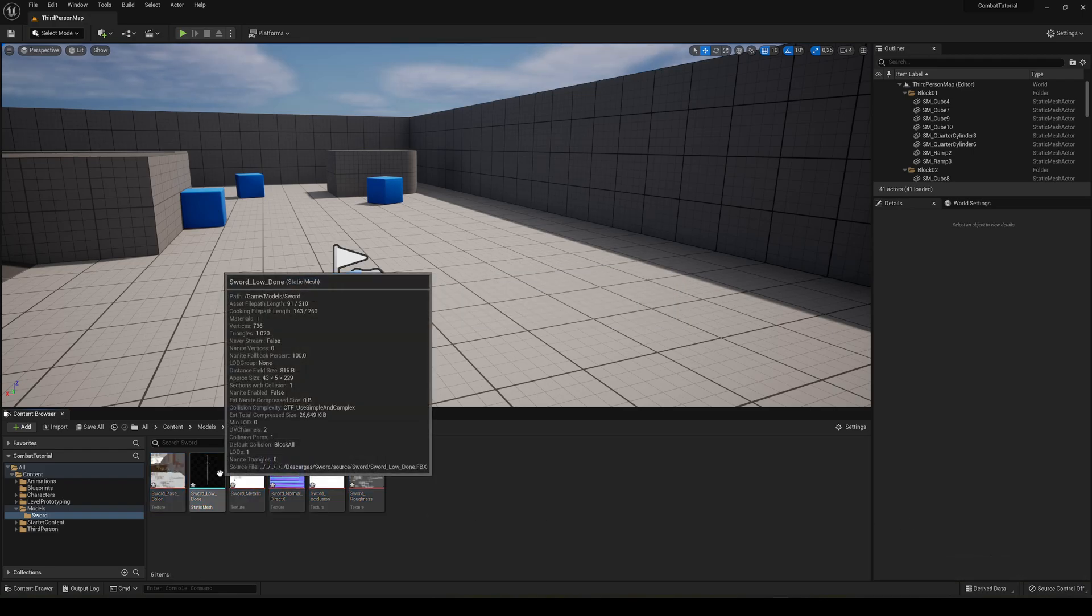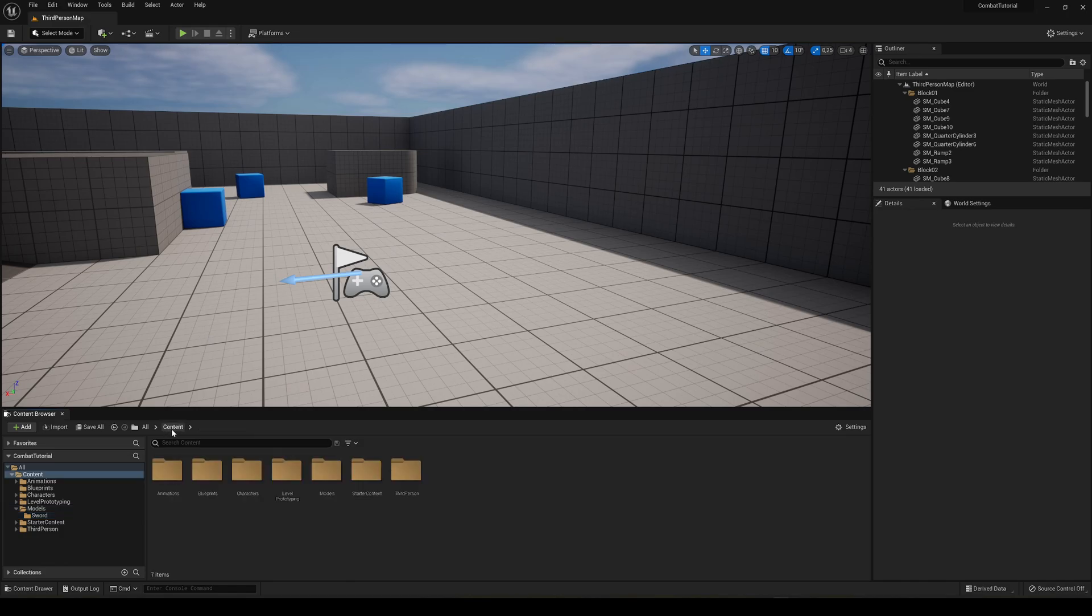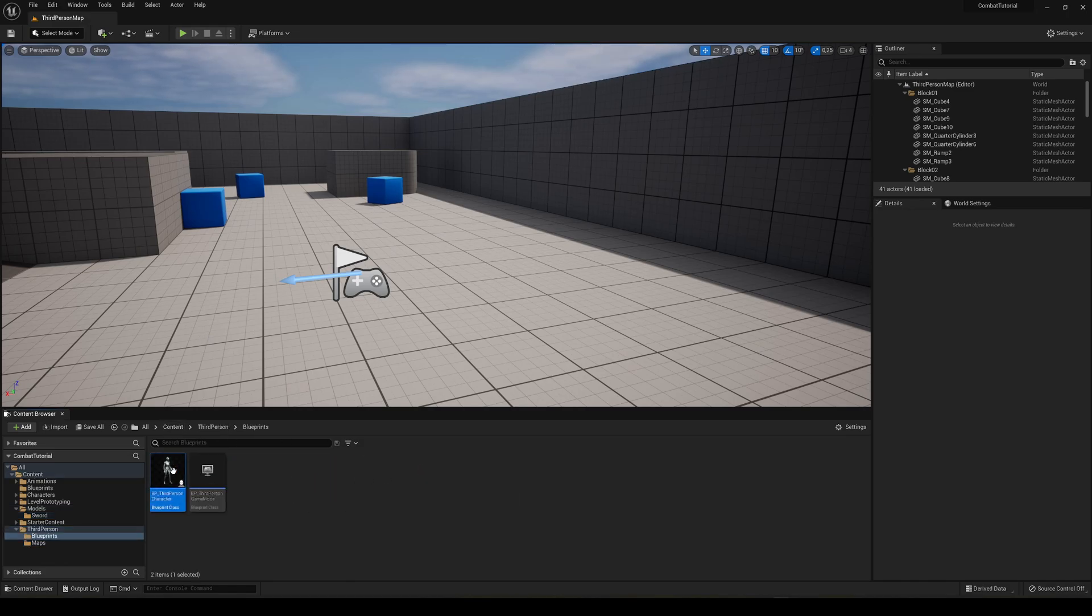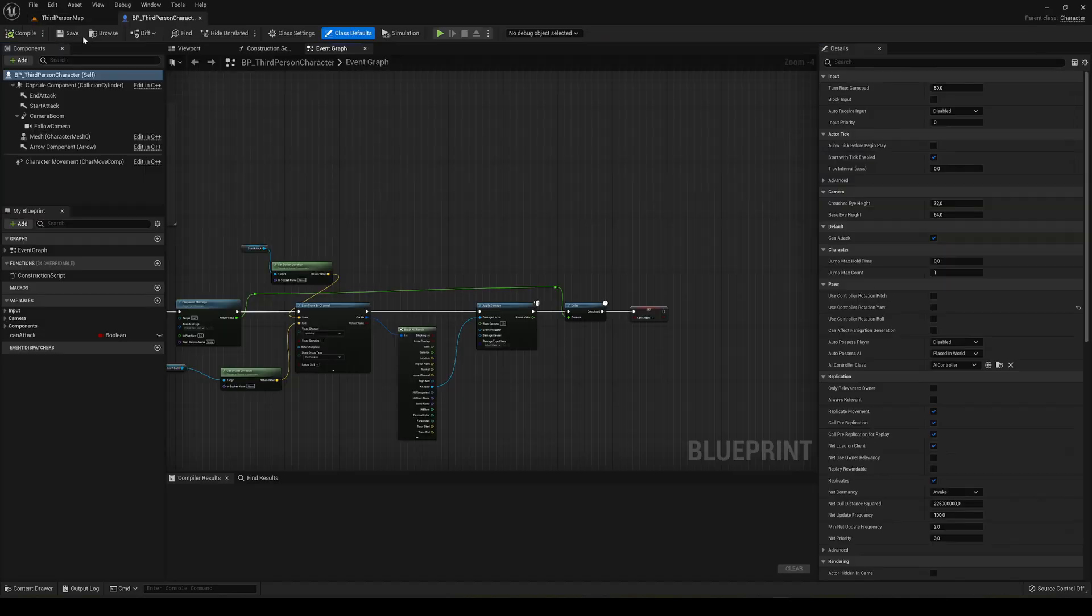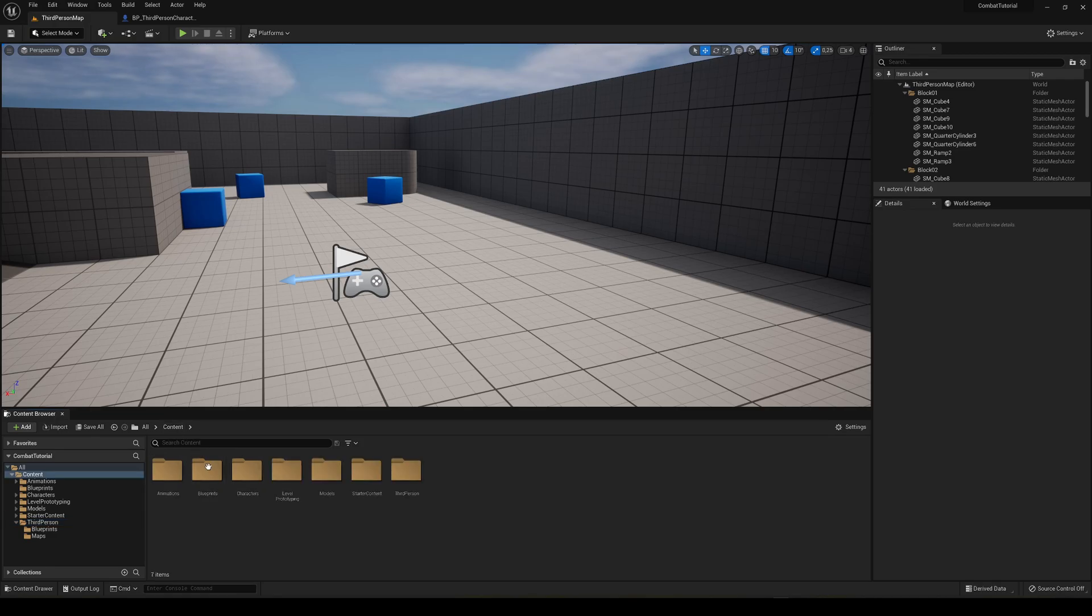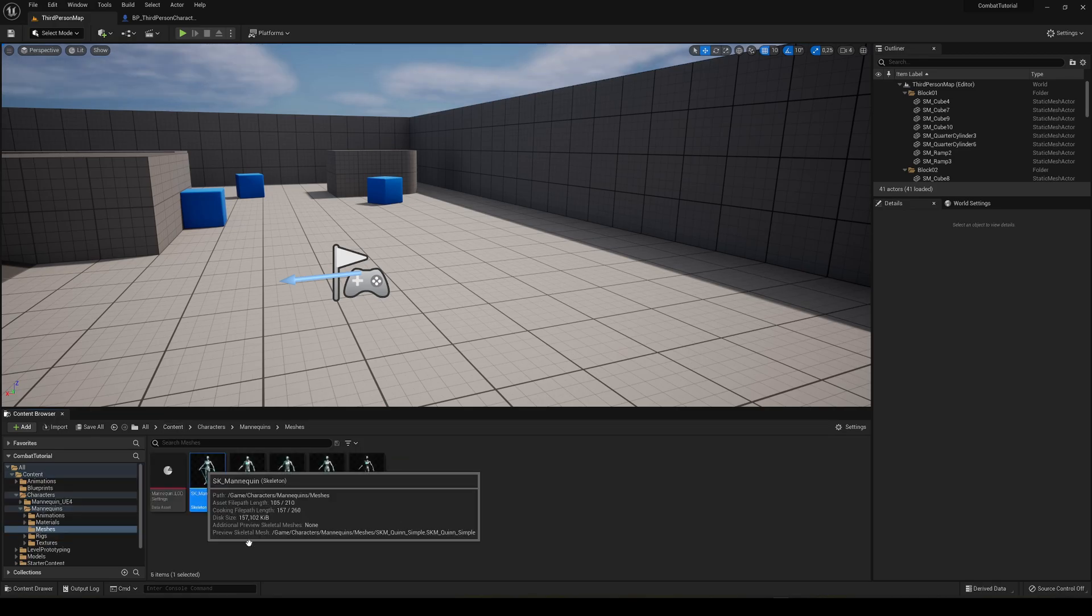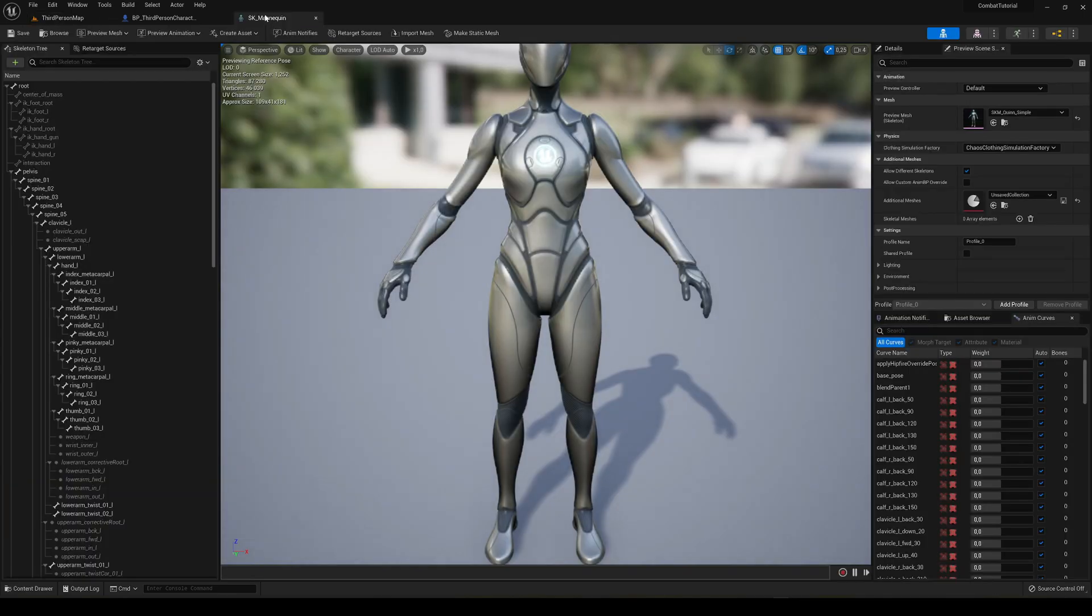There we go. Now let's go into our player. Content, Third Person, Blueprints, Third Person Character. Now let's go to the skeleton. So here's what we're going to do.